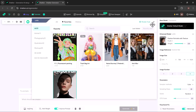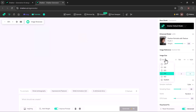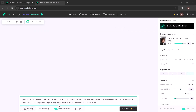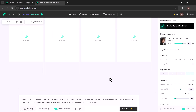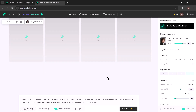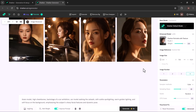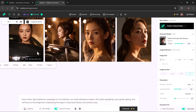After picking a model, you can choose the image size and how many images you want to make at once. Enter a prompt describing the image you want. In a few seconds, Shaker AI will show you images based on your prompt and chosen model. If you like the image, click download to save it.